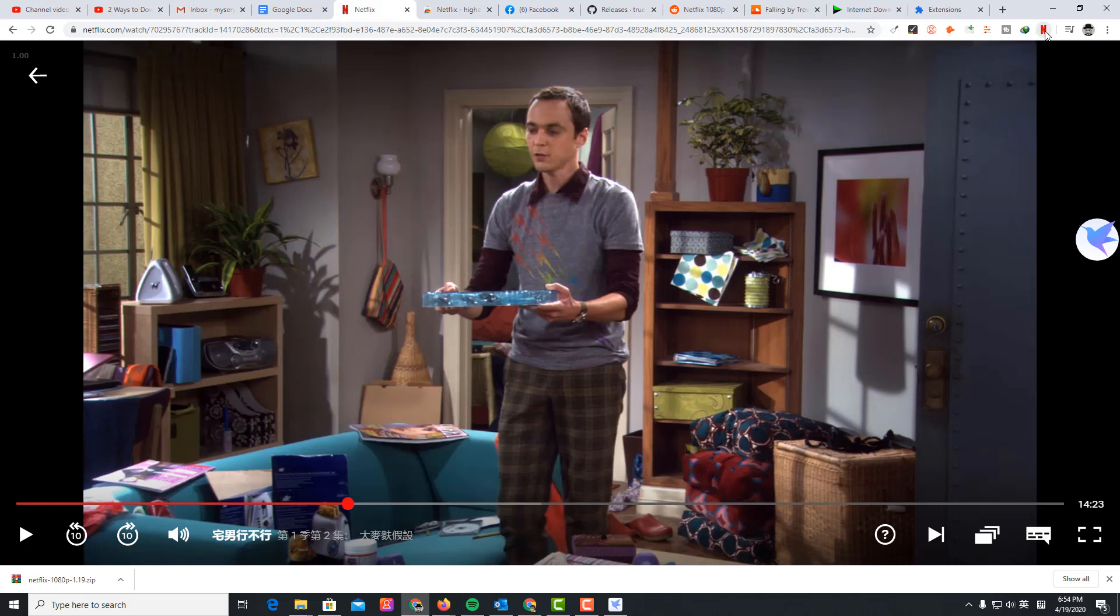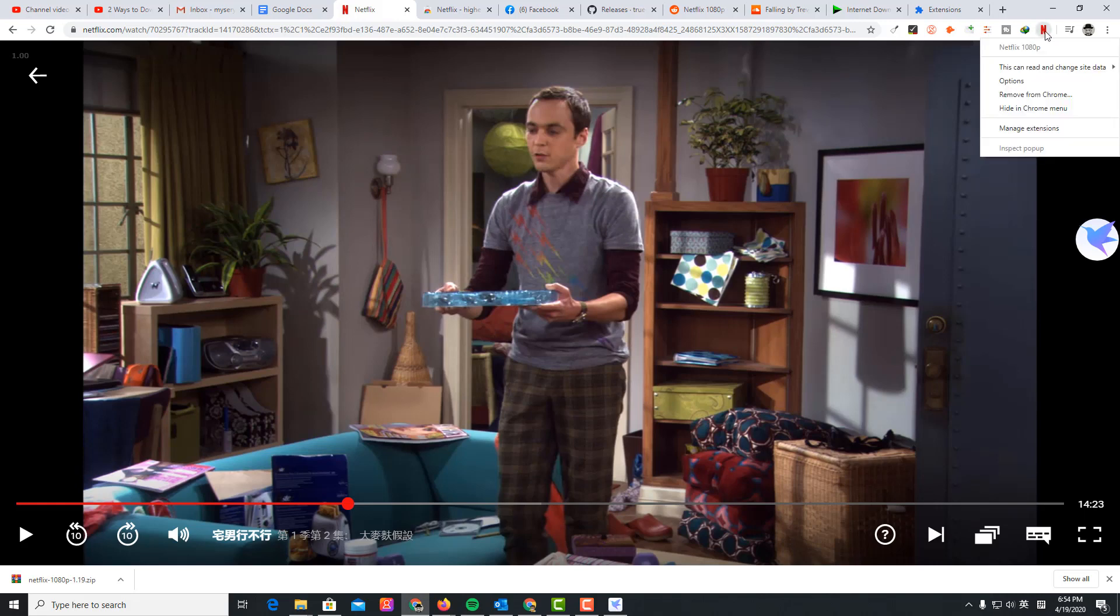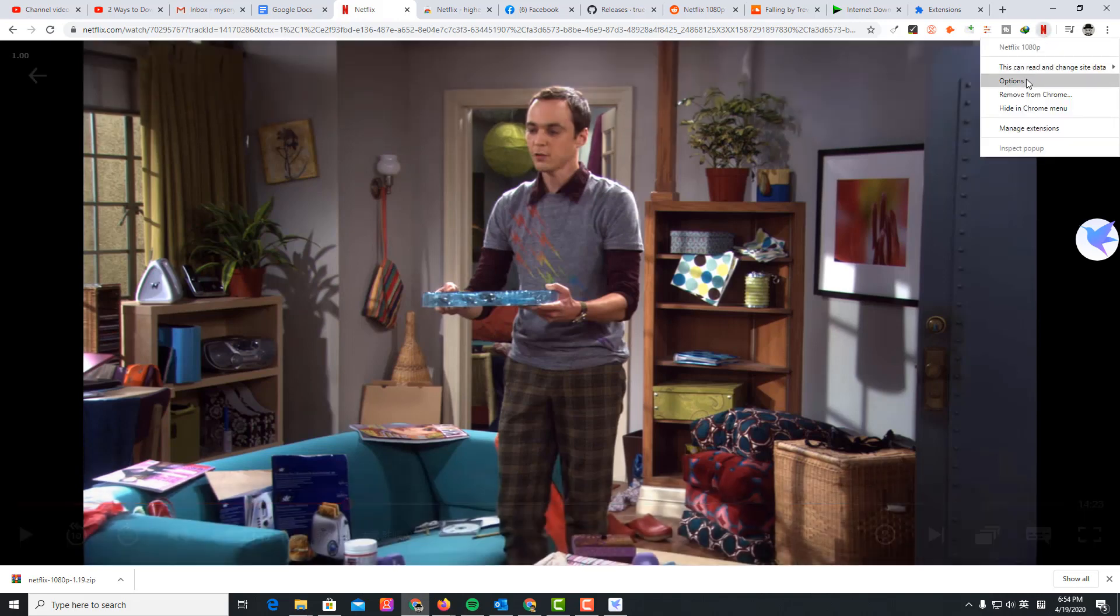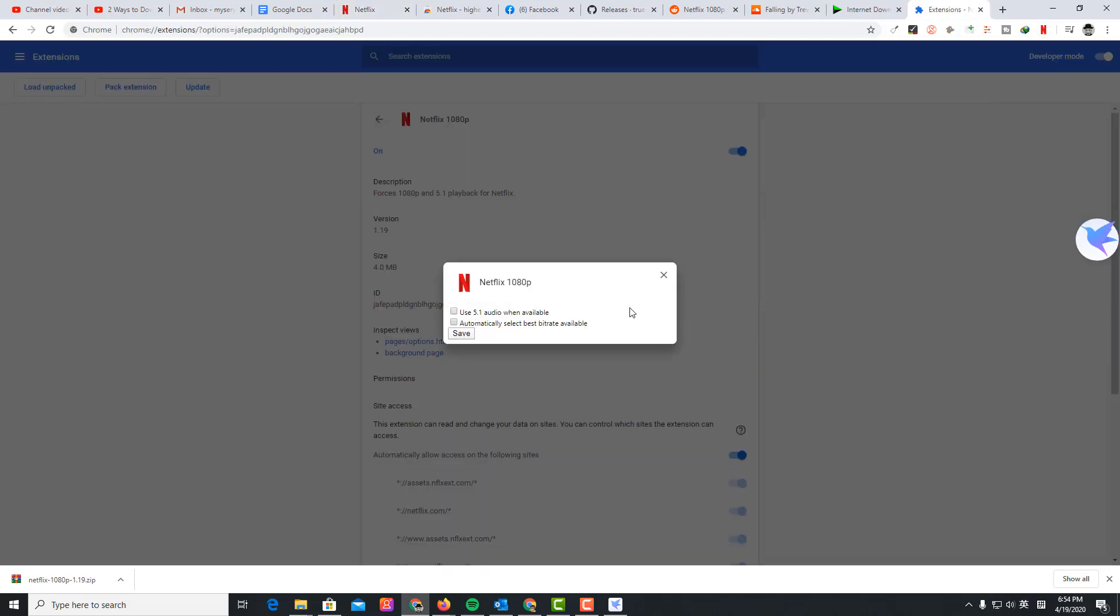You see this extension here. Right click and select options. Use 5.1 audio when available, check on this option.